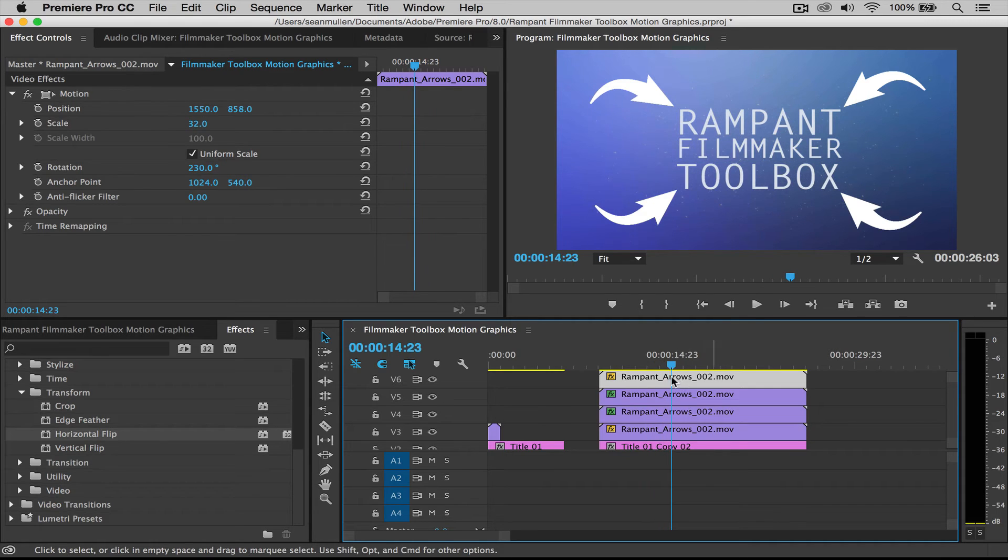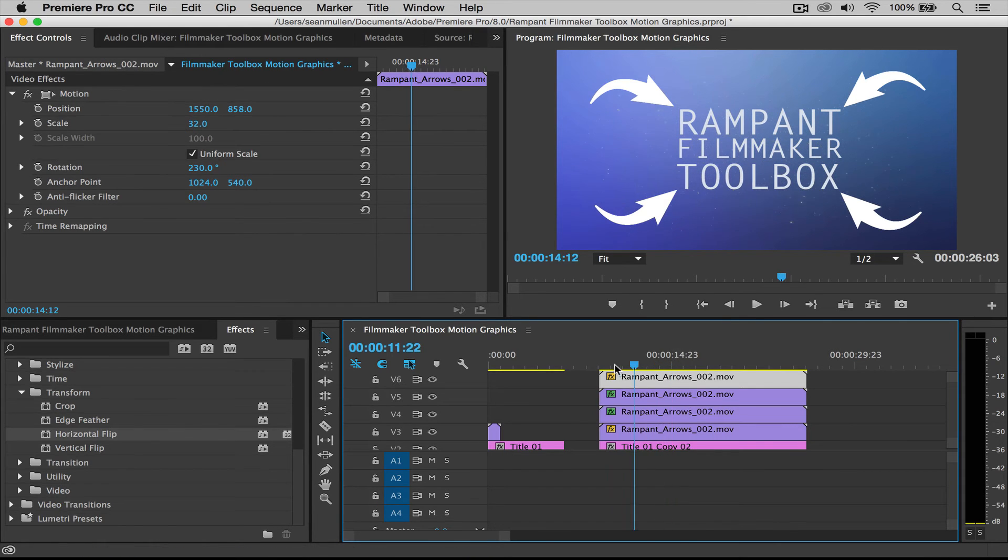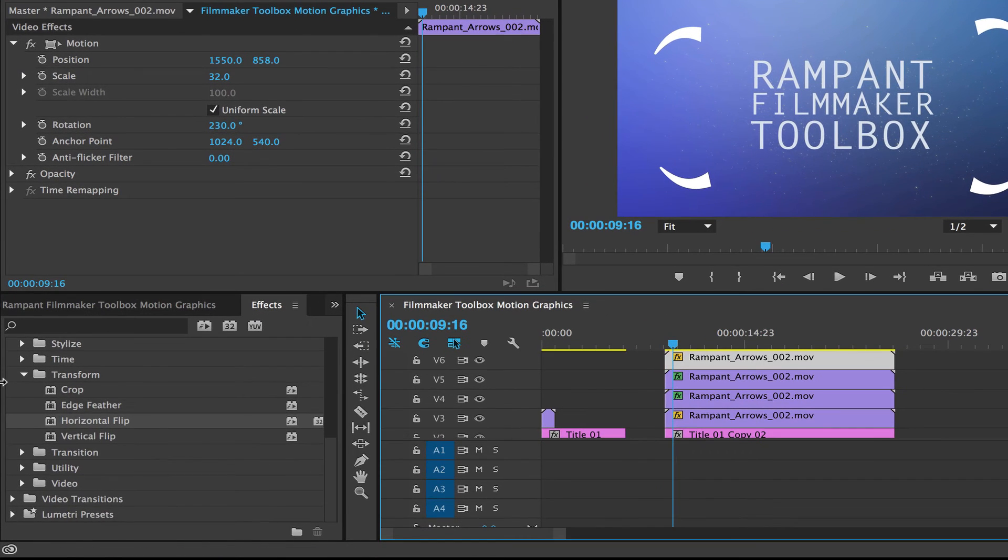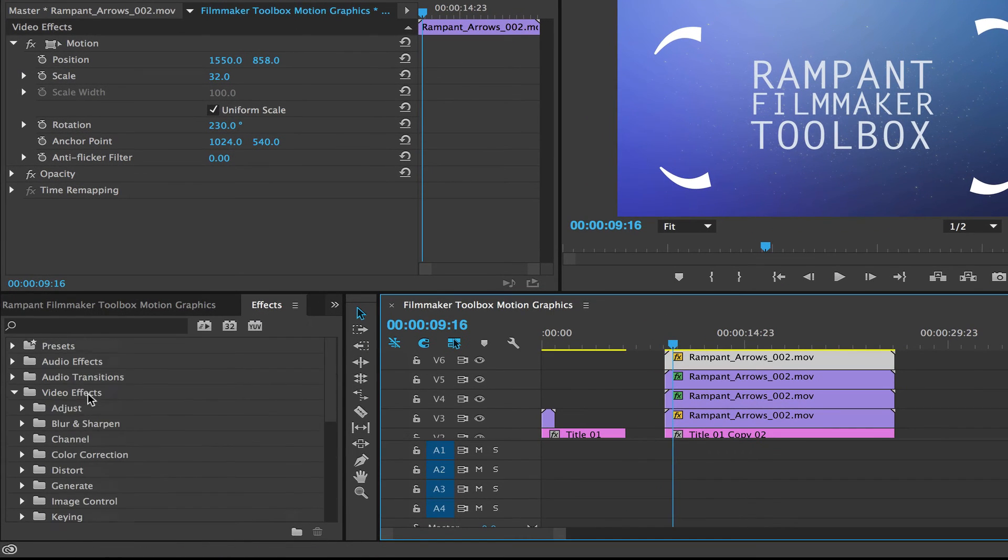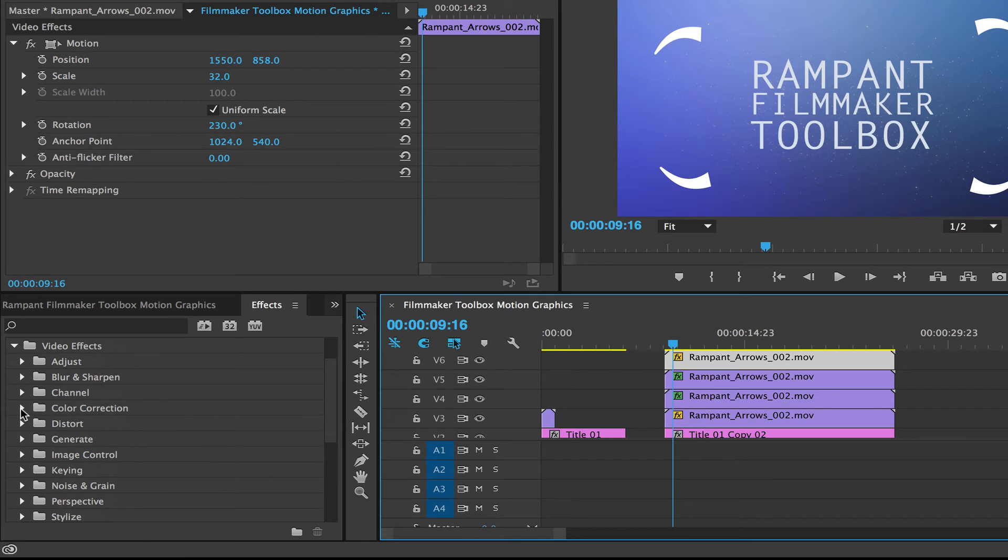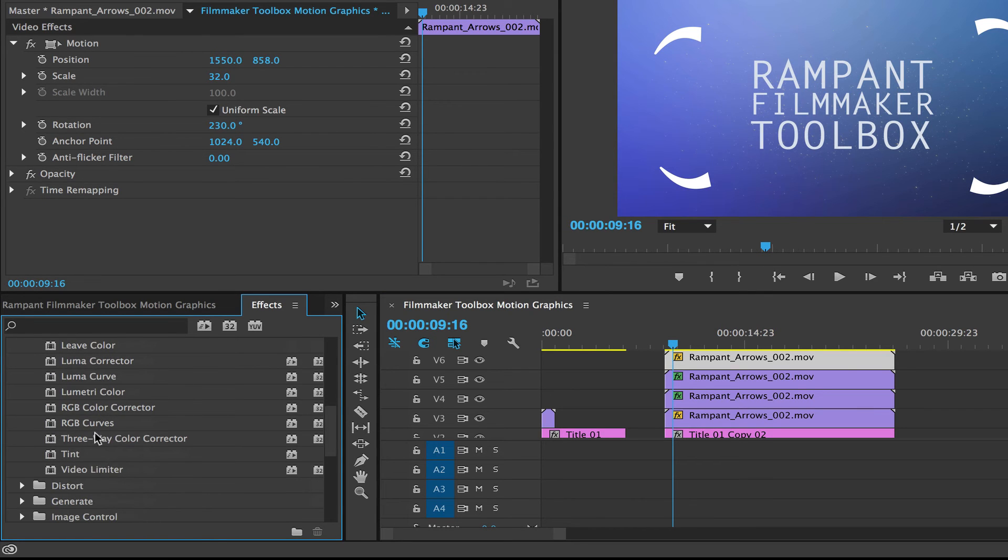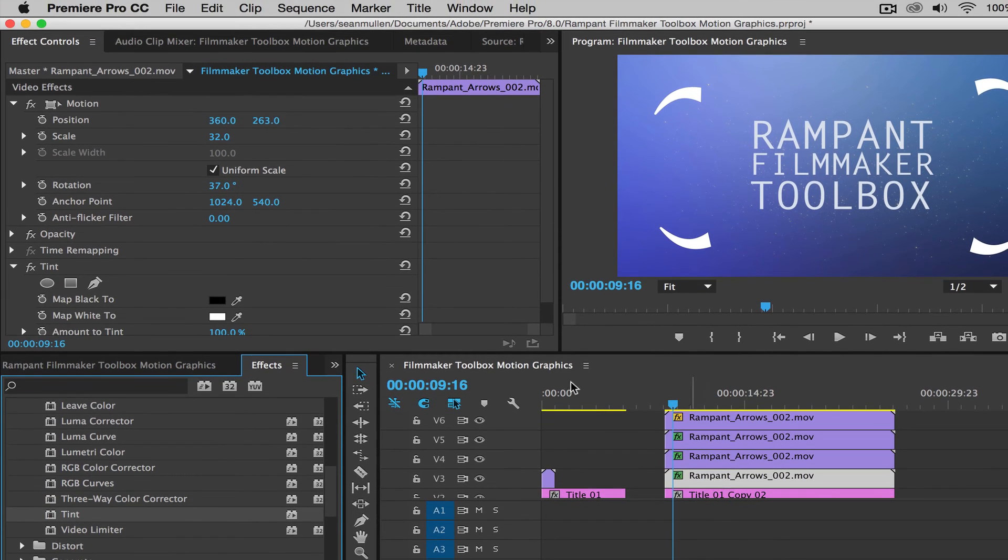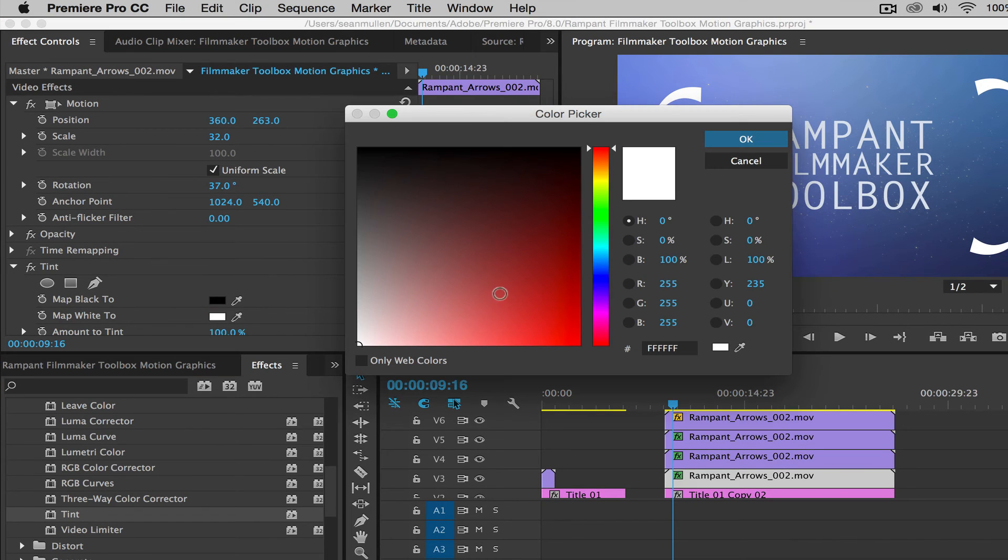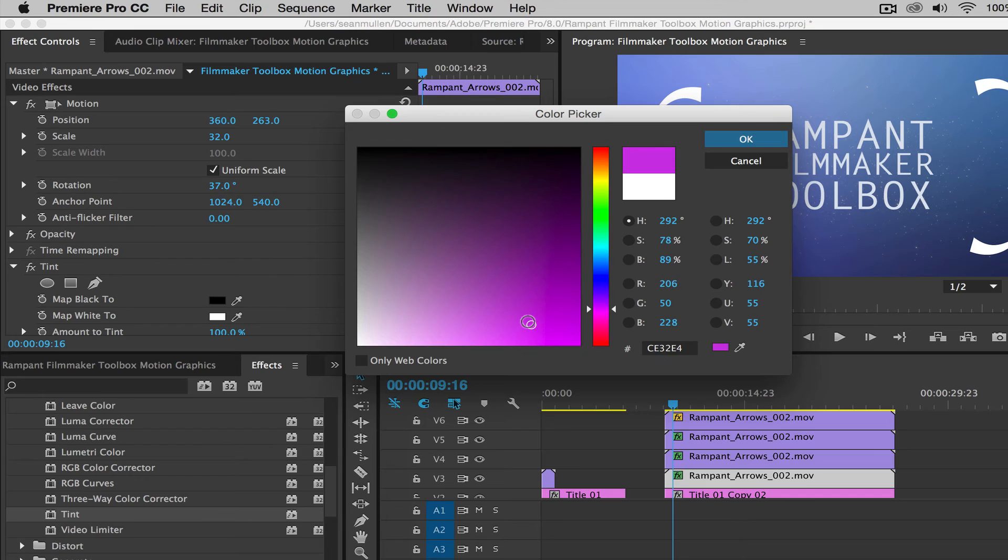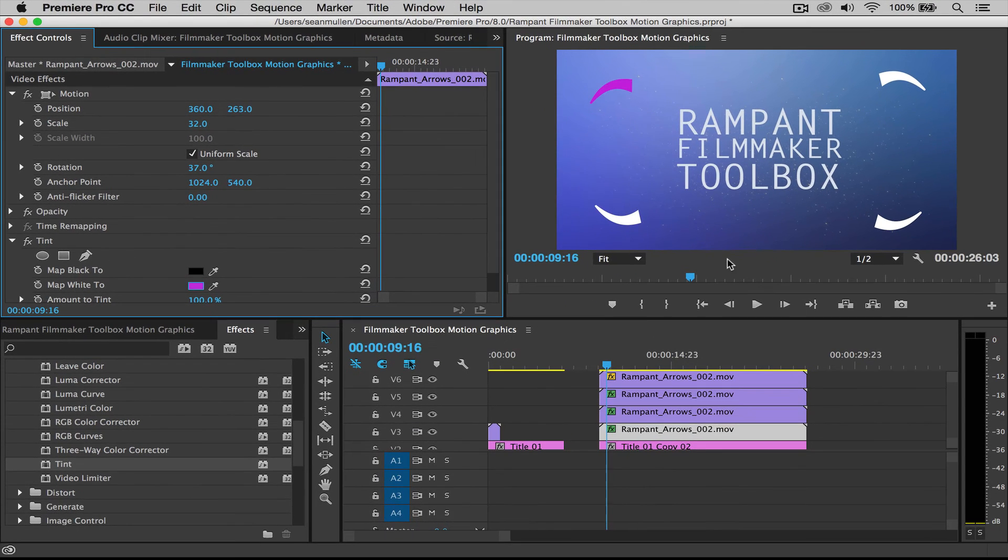Just like that. Now let's roll this through. And we've got four arrows pointing at our title. That's pretty cool. So easy, so simple. And again, if you want to change the color, you could do the same thing. You could take your, go up to your color correction, take your tint, drag it to your first clip. Remember you're changing the white because these are white. Change the white to, I don't know, let's change it to pink. Let's get crazy. There it is. Pink. All right.